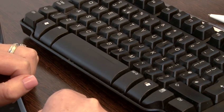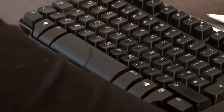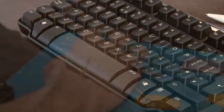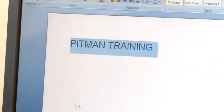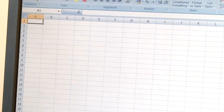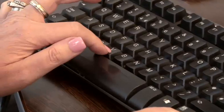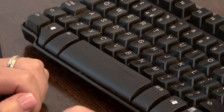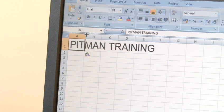Now click to position your cursor where you want the copied text to appear. This could be in an email message, in Excel, or elsewhere. Then press and hold down the Control key together with the letter V. This will now paste the text where you want it to be.